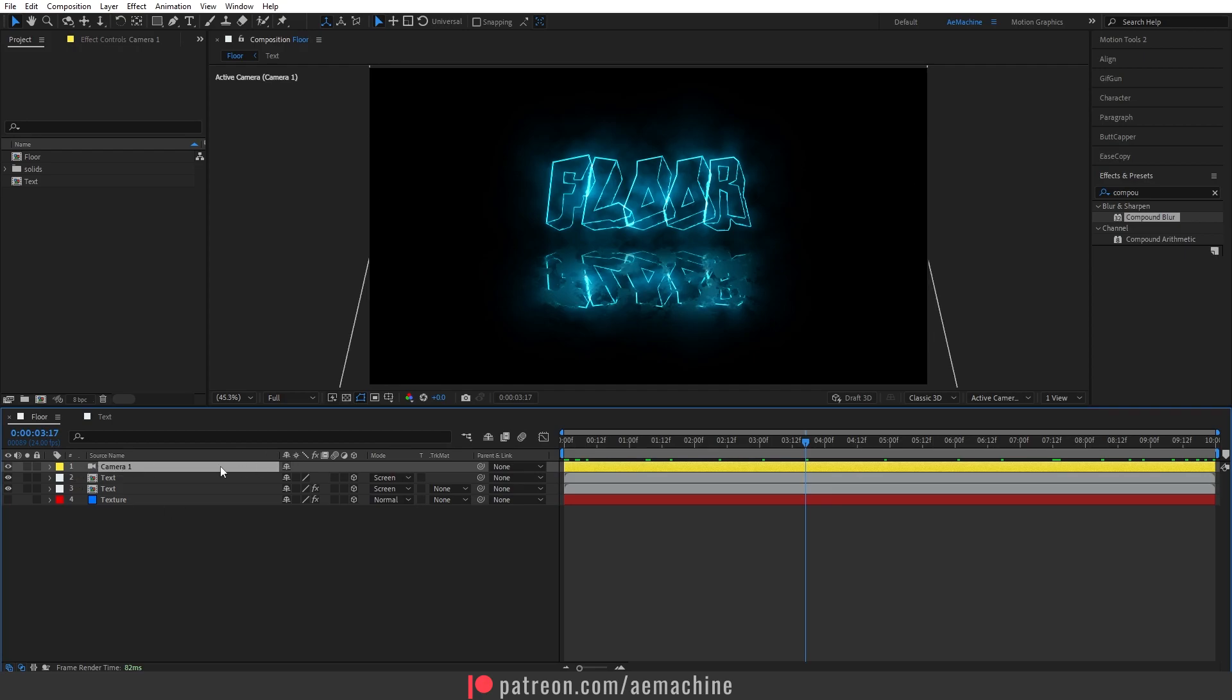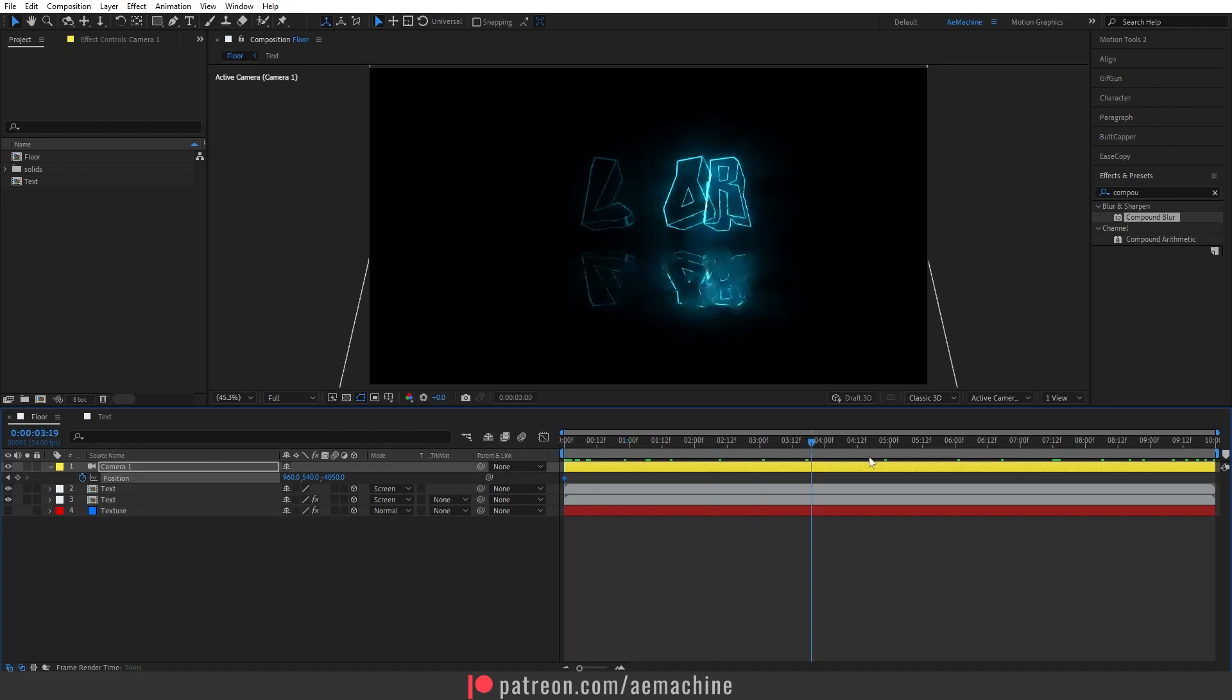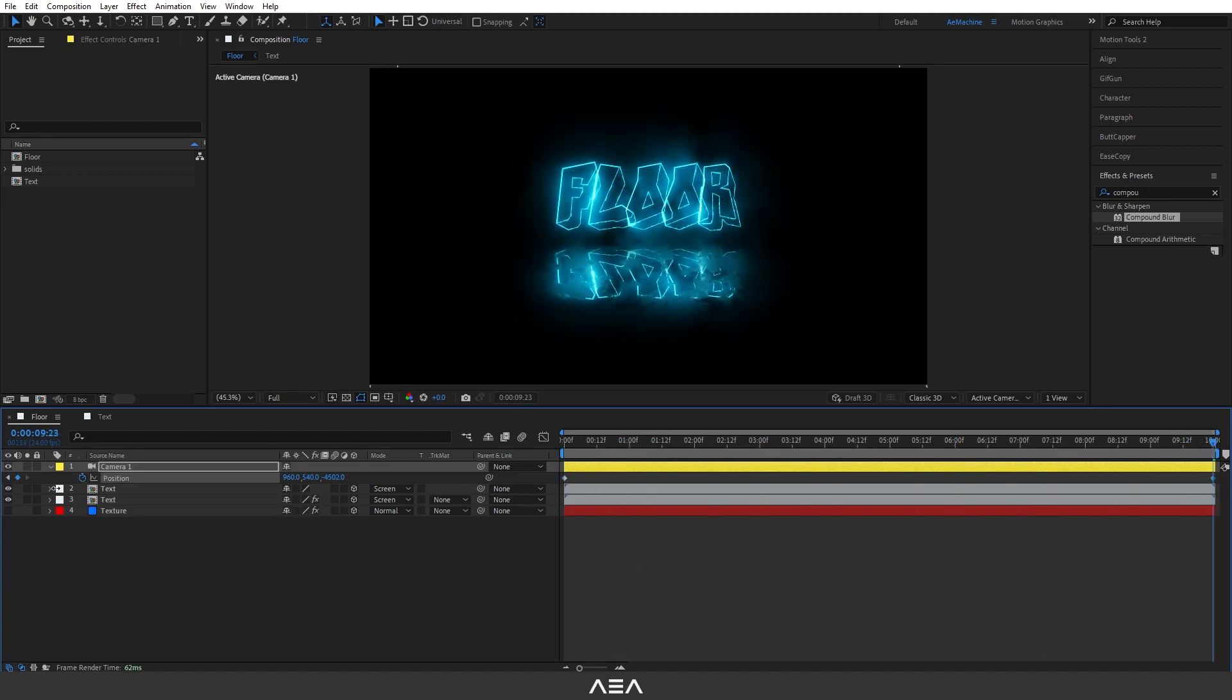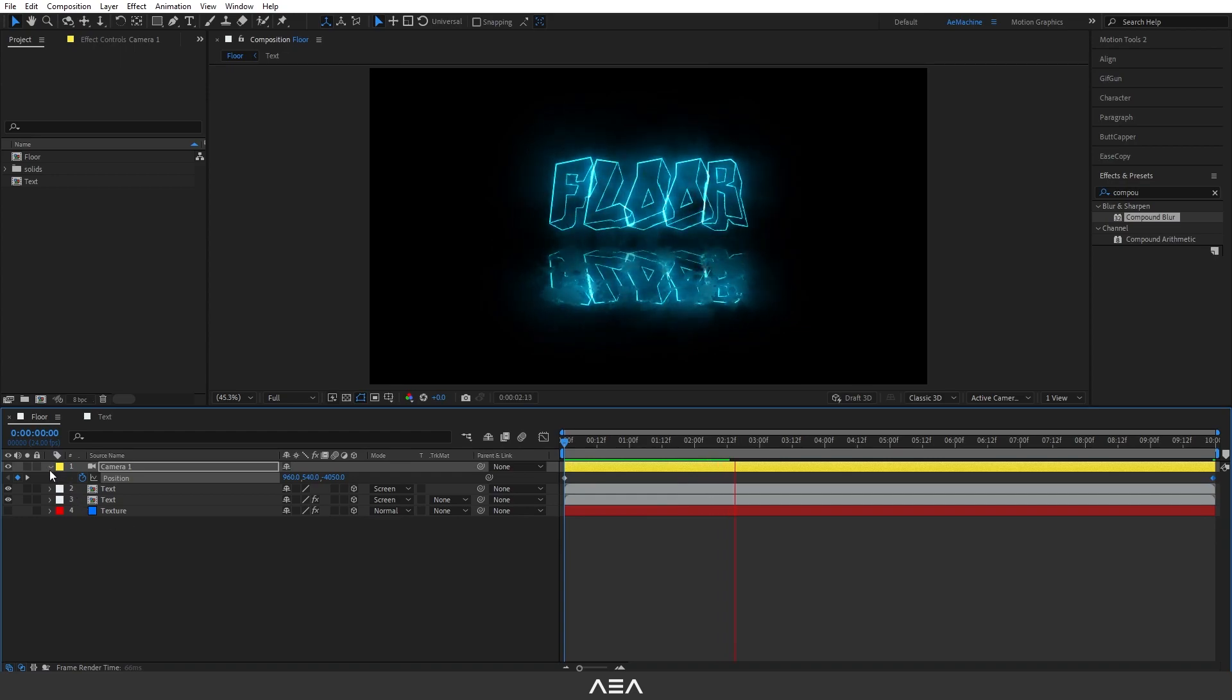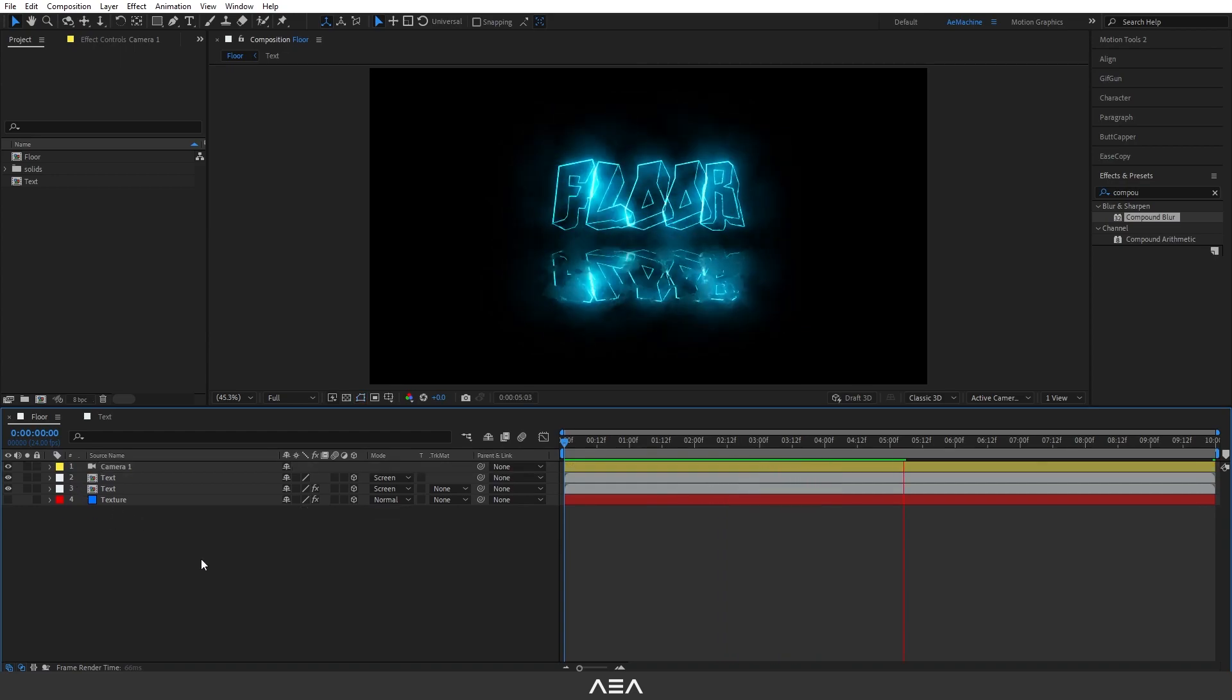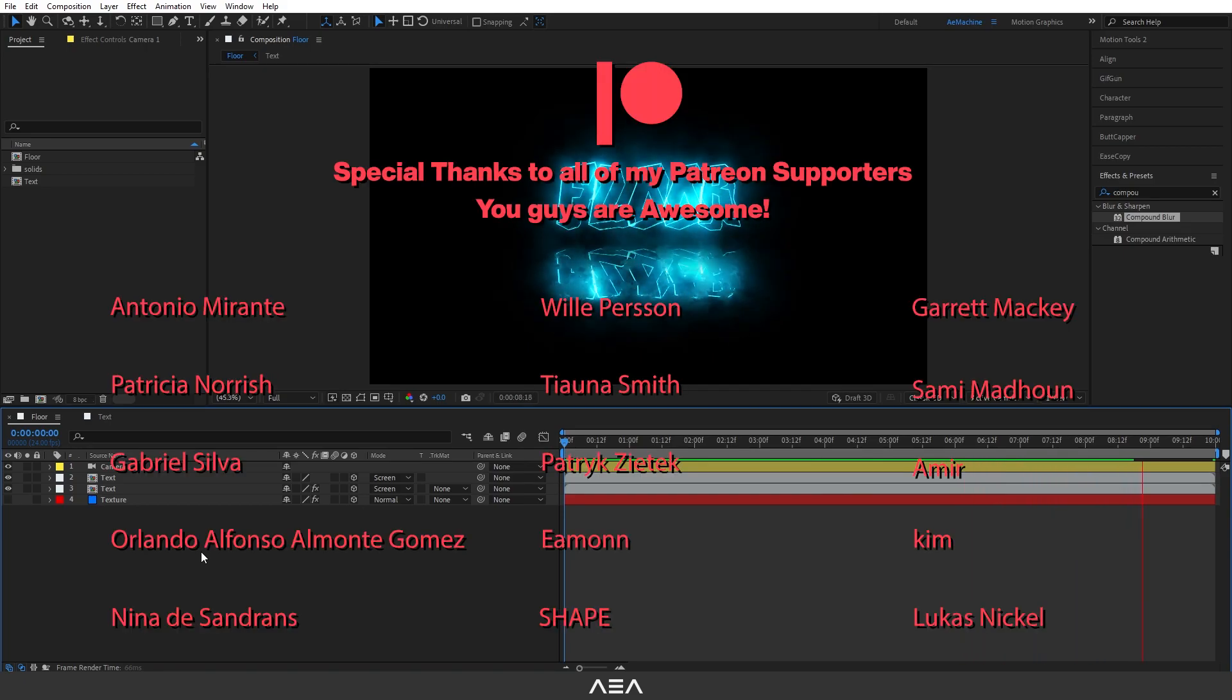Now press P, it will bring up position. Go to 0 seconds, create the keyframe. Now go to 10 seconds and I will animate the Z position of the camera so we have a slight animation like this. I hope you guys enjoyed this tutorial and learned something new. If you have any questions let me know and thank you so much for the Patreon supporters. I will see you guys in the next one. Have a great day.